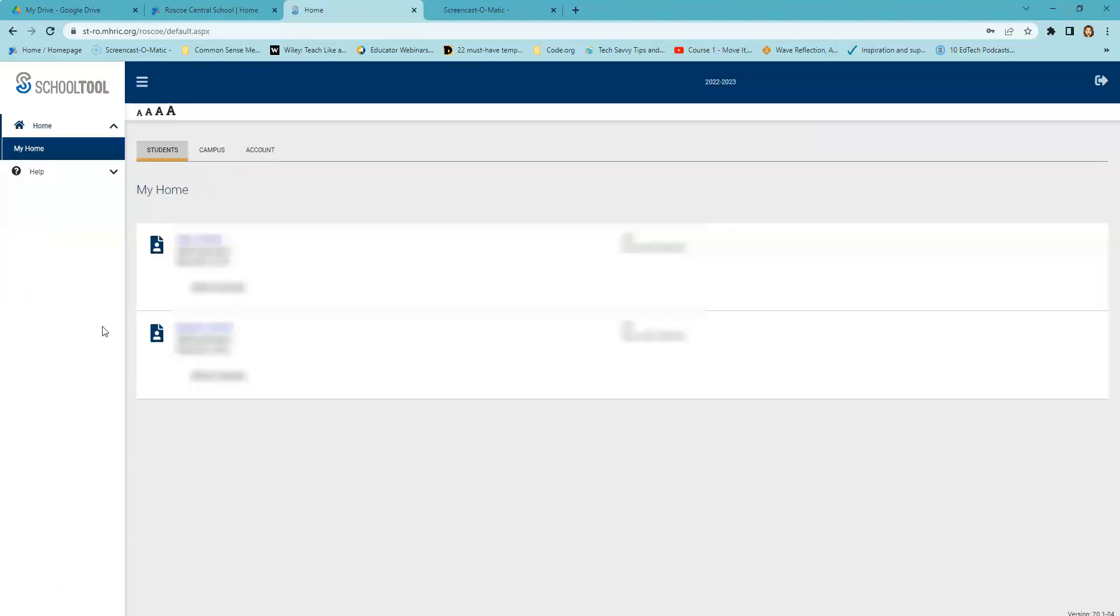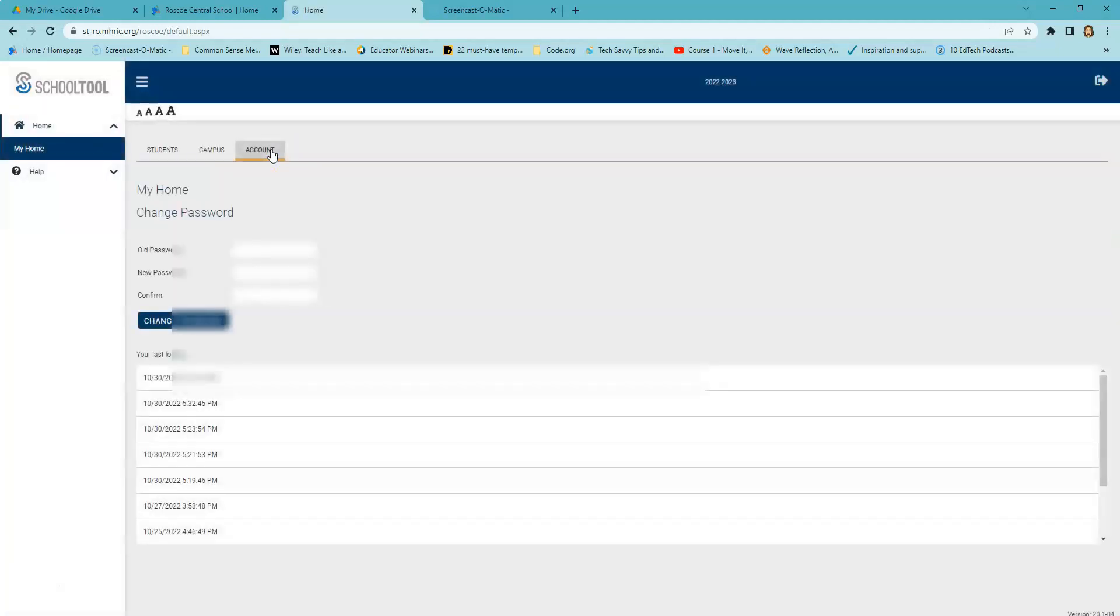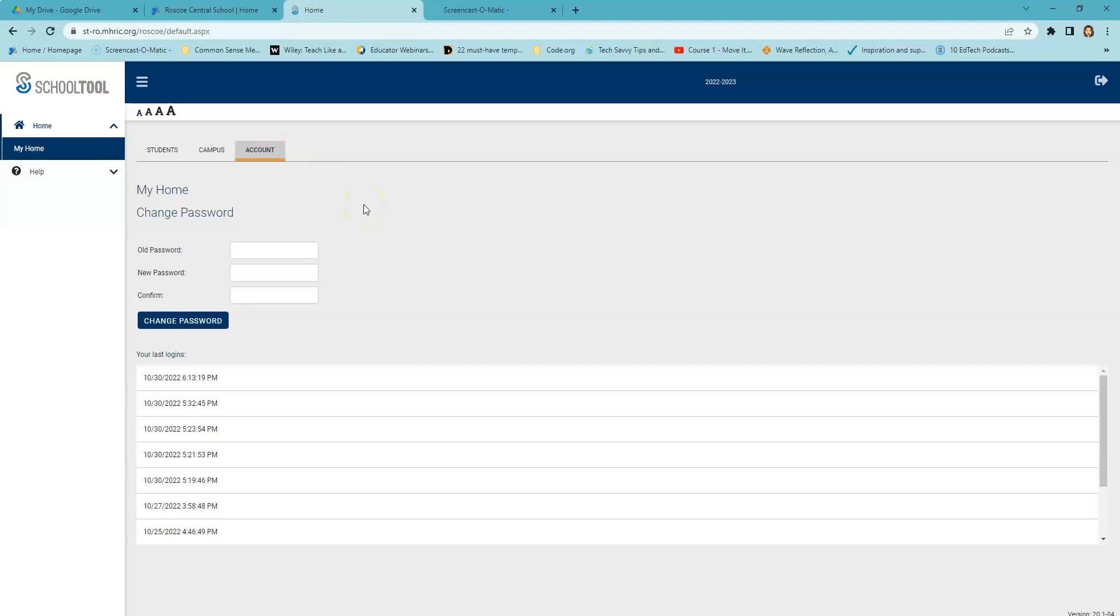Once you have logged in successfully, you will see a main home screen, which generally includes three tabs: Students, Campus, and Account. The Account tab allows you to change your password at any time. If you choose to change your password, we recommend that you choose a password with at least eight characters, mixing uppercase and lowercase letters, numbers, and symbols.